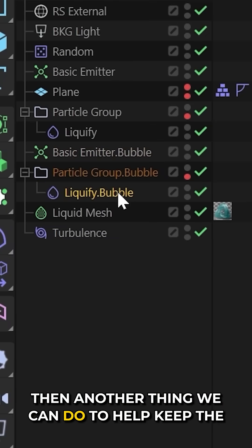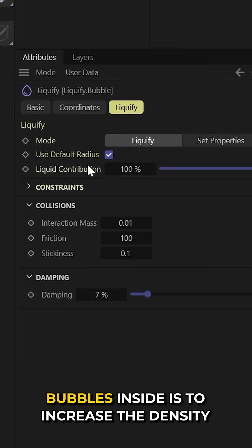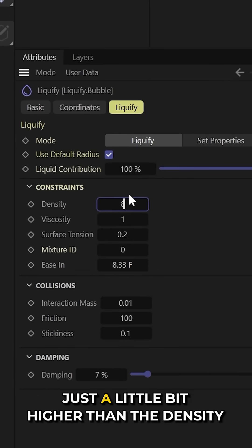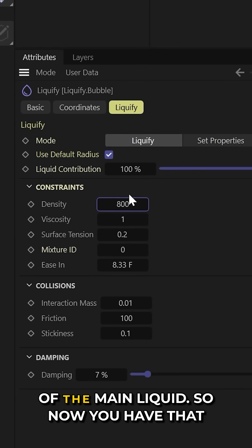And then another thing we can do to help keep the bubbles inside is to increase the density just a little bit higher than the density of the main liquid.